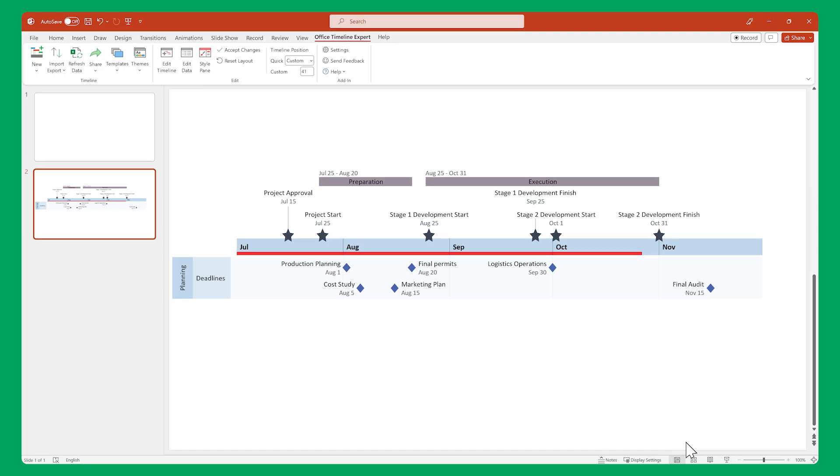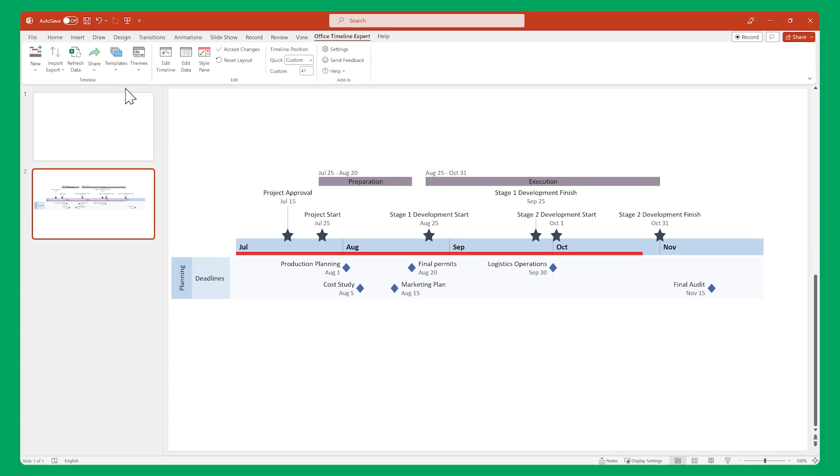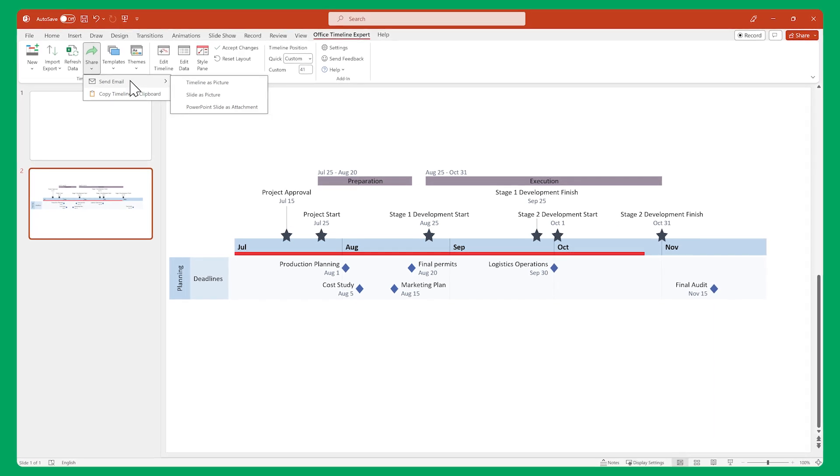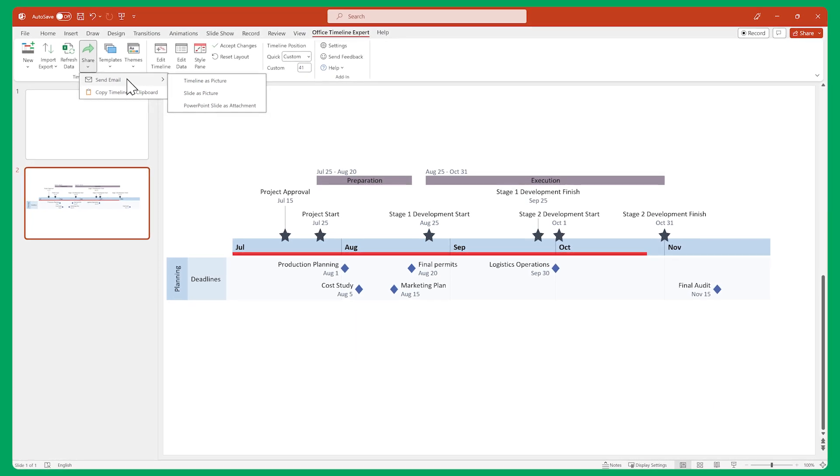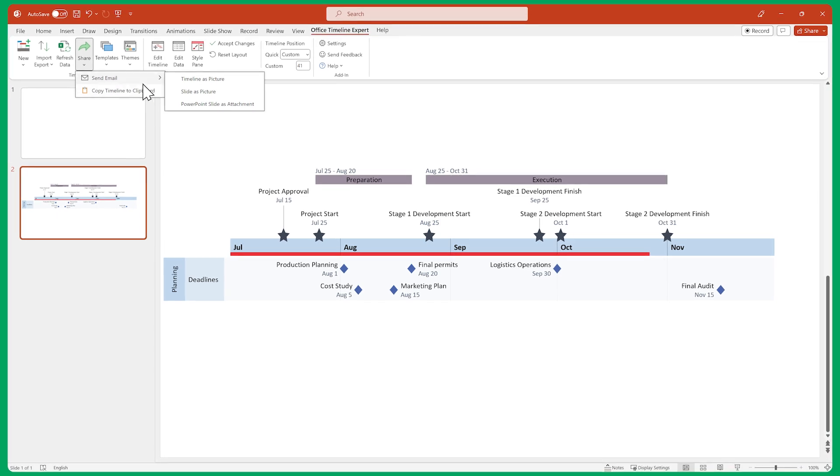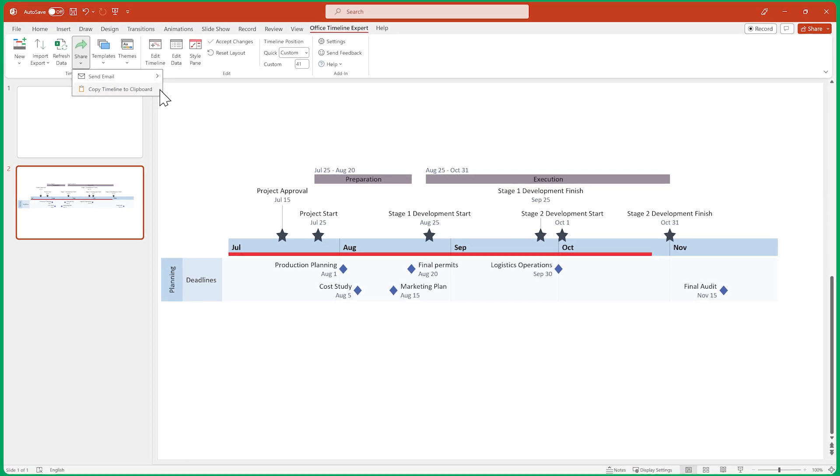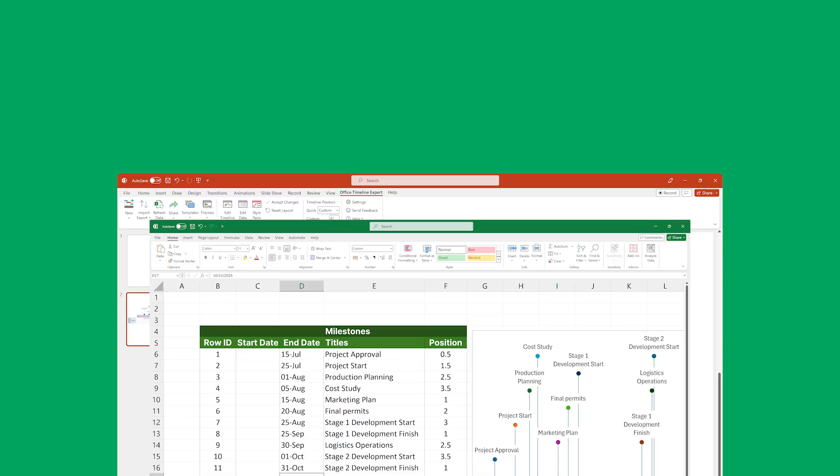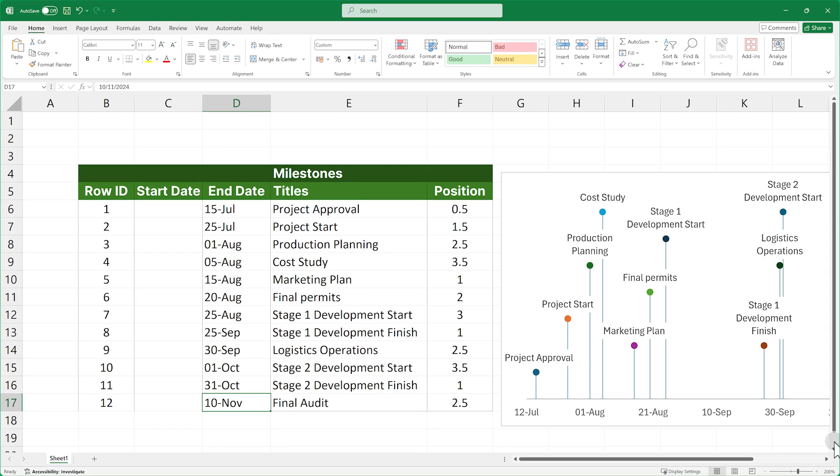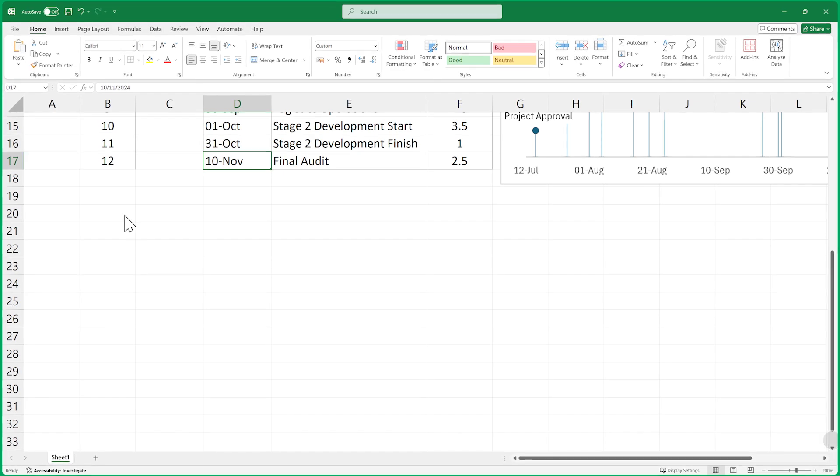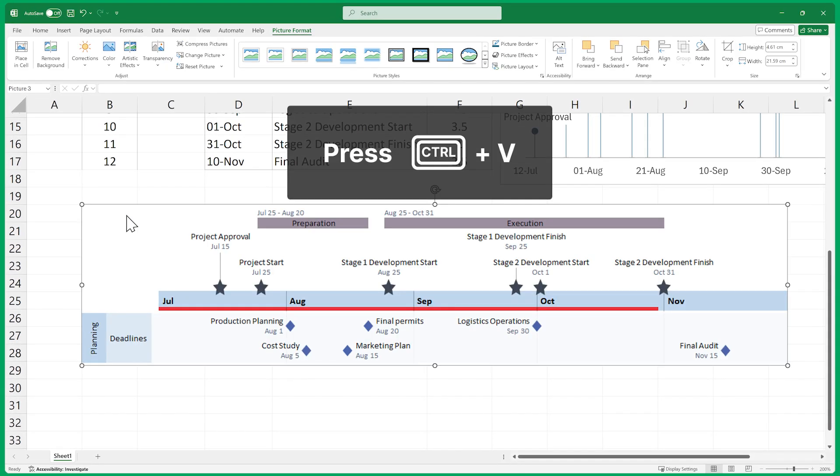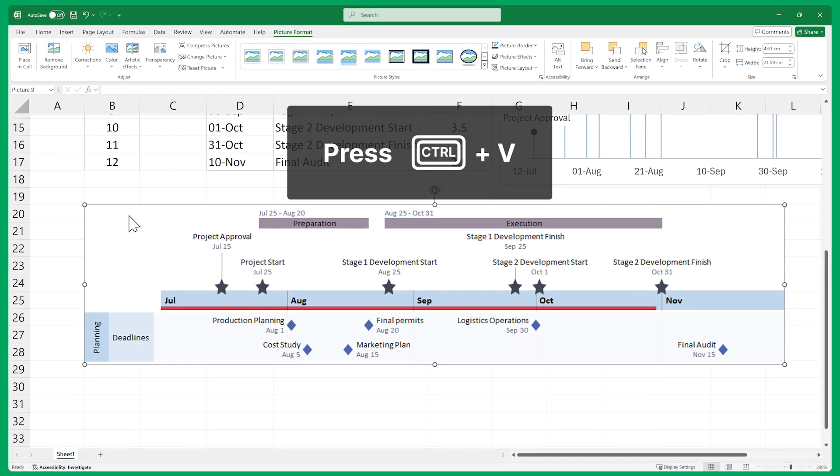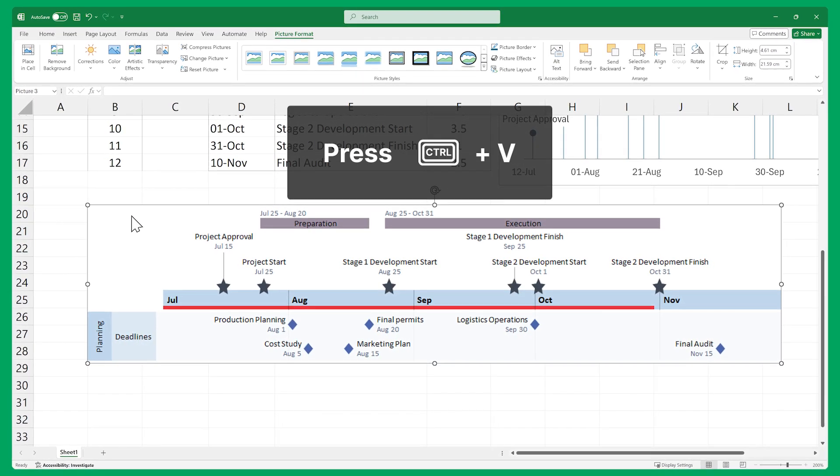When you're done, you can present your visual as is in PowerPoint, you can share it via email, or you can select Copy Timeline to Clipboard to paste it back into your Excel sheet, or any other program that allows you to embed visuals into files.